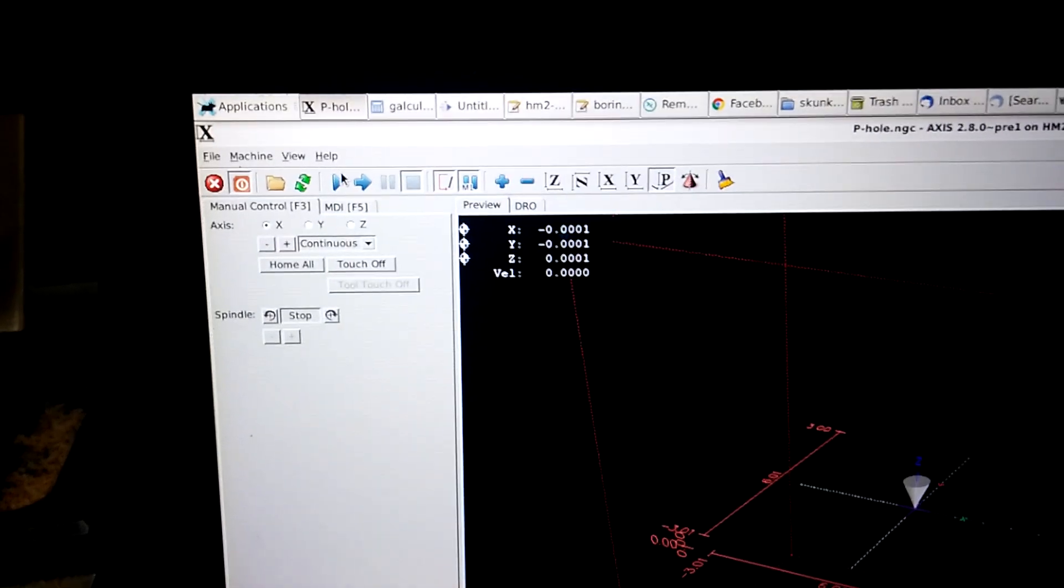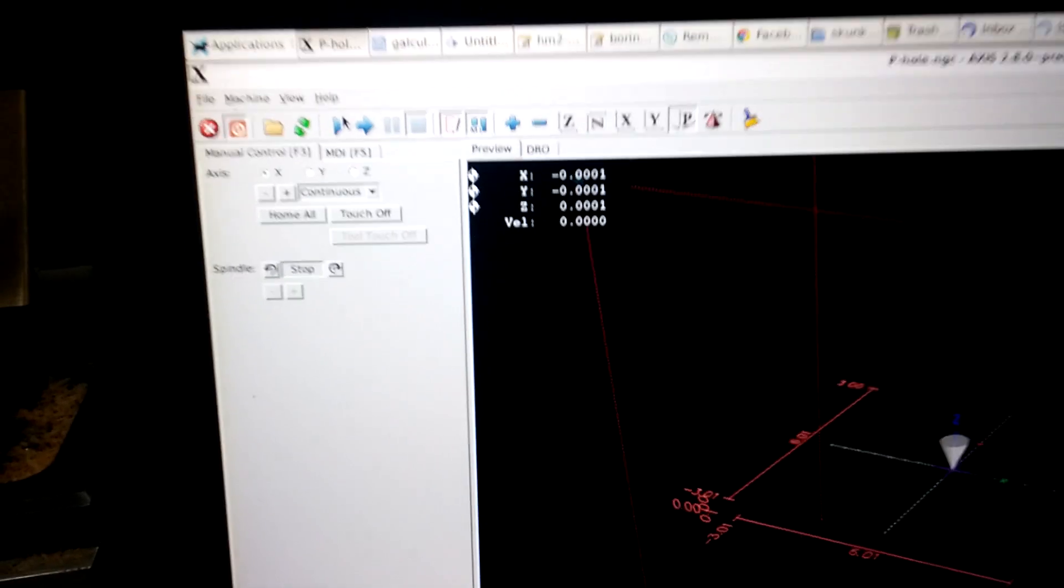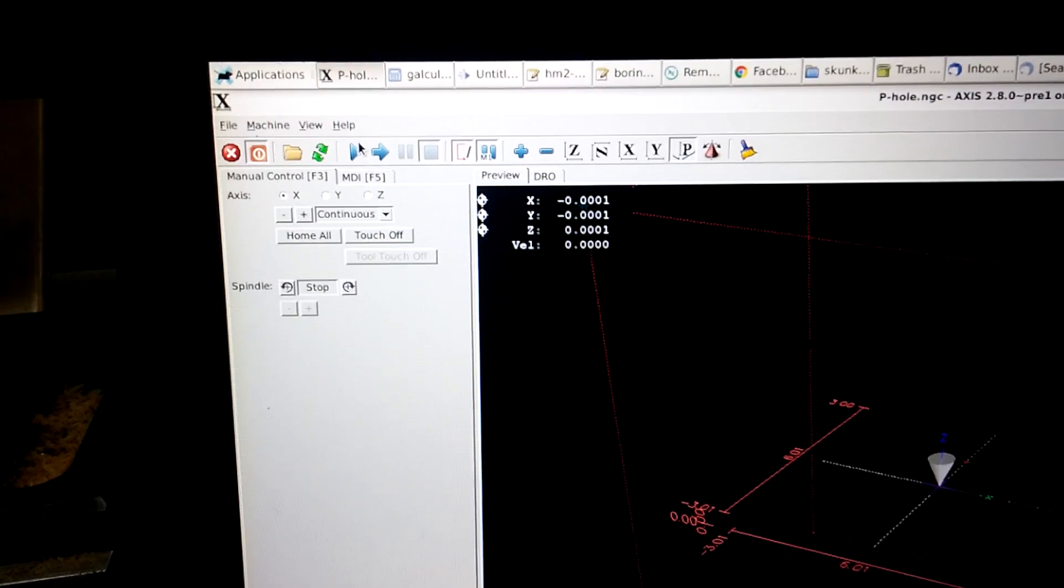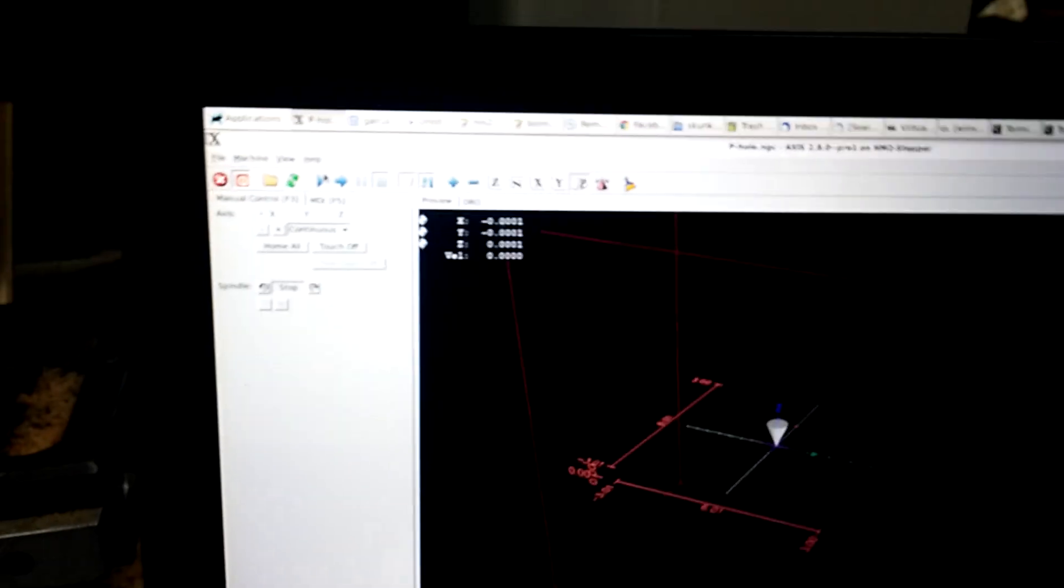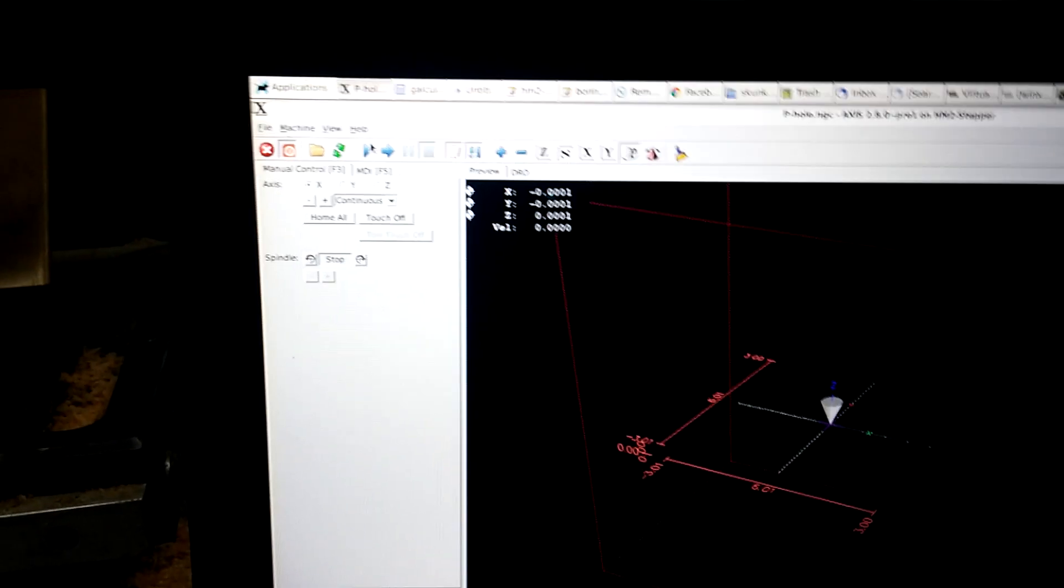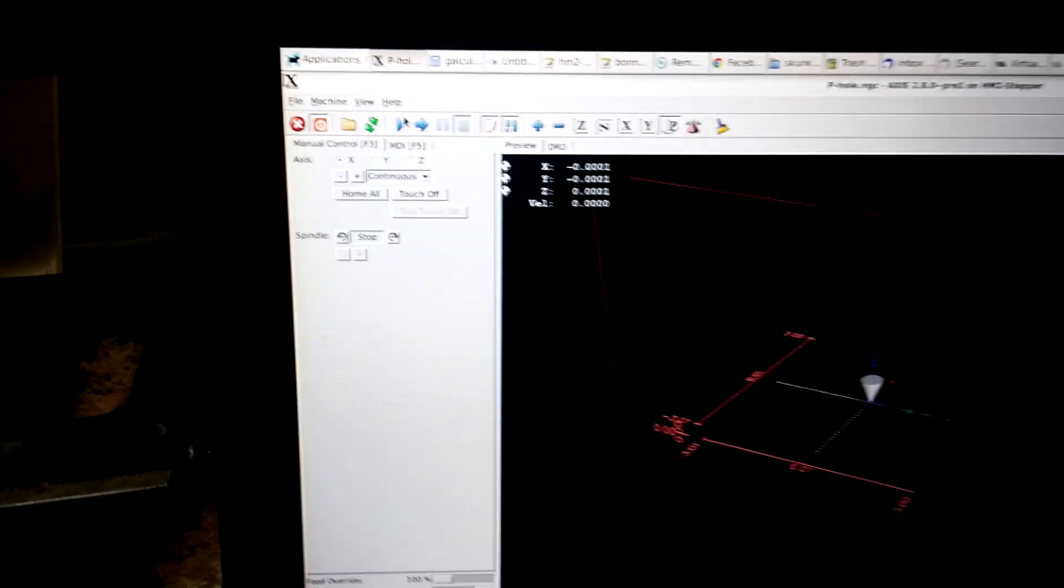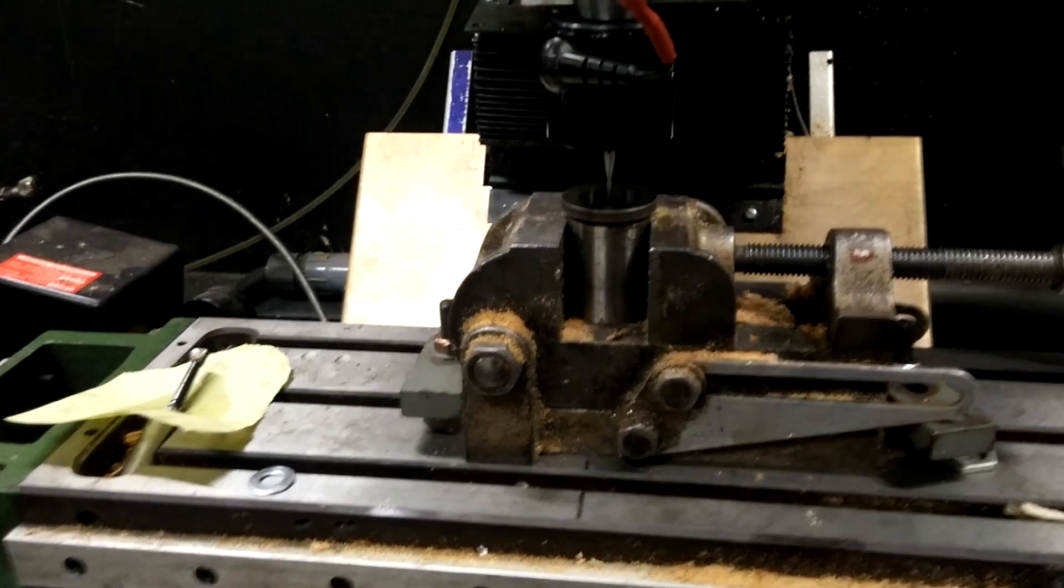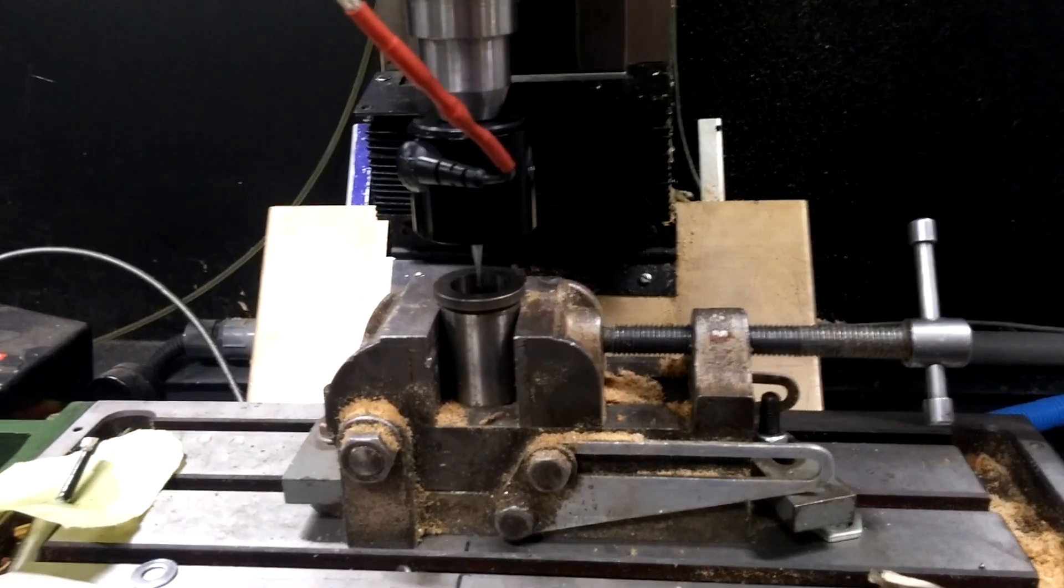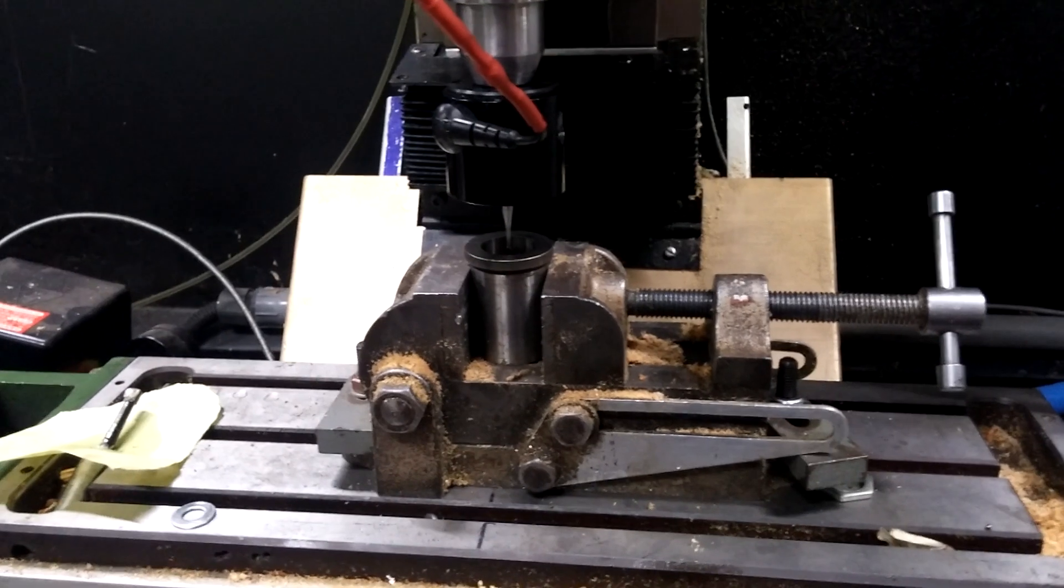And I'm happy with that. That is a tenth of a thousandth. So it's really half that, if you think about it. So, more than accurate enough for this machine. Yeah, I'm pretty happy with that.